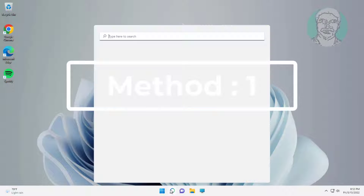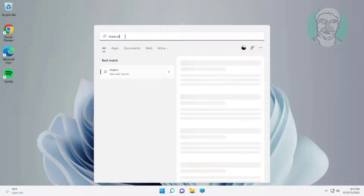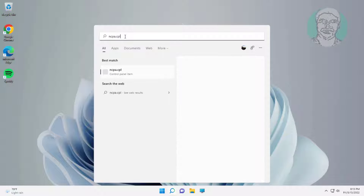First method is type ncpa.cpl in Windows search bar, click ncpa.cpl.